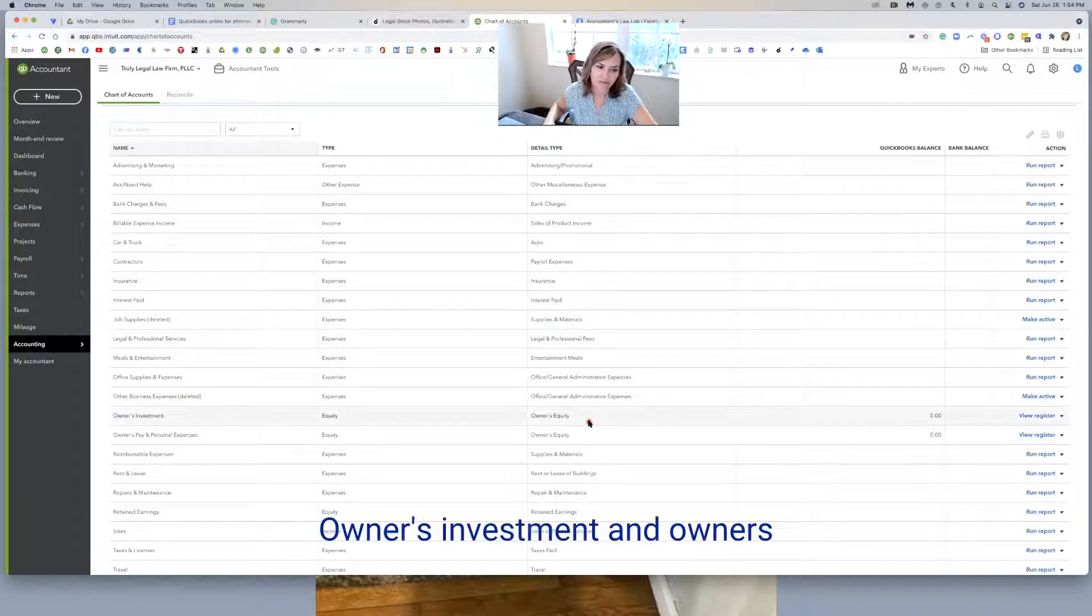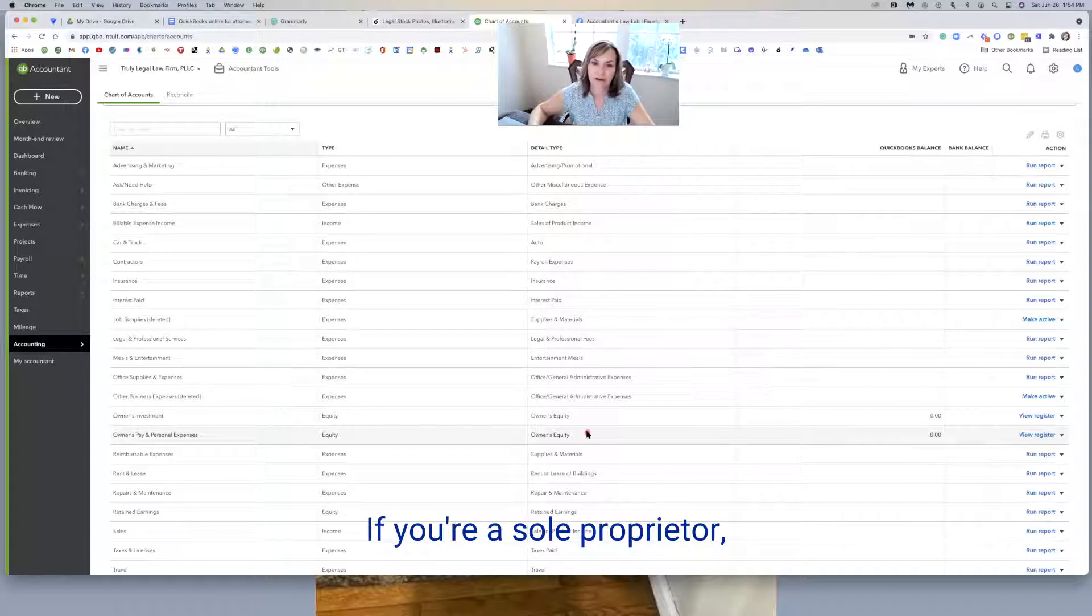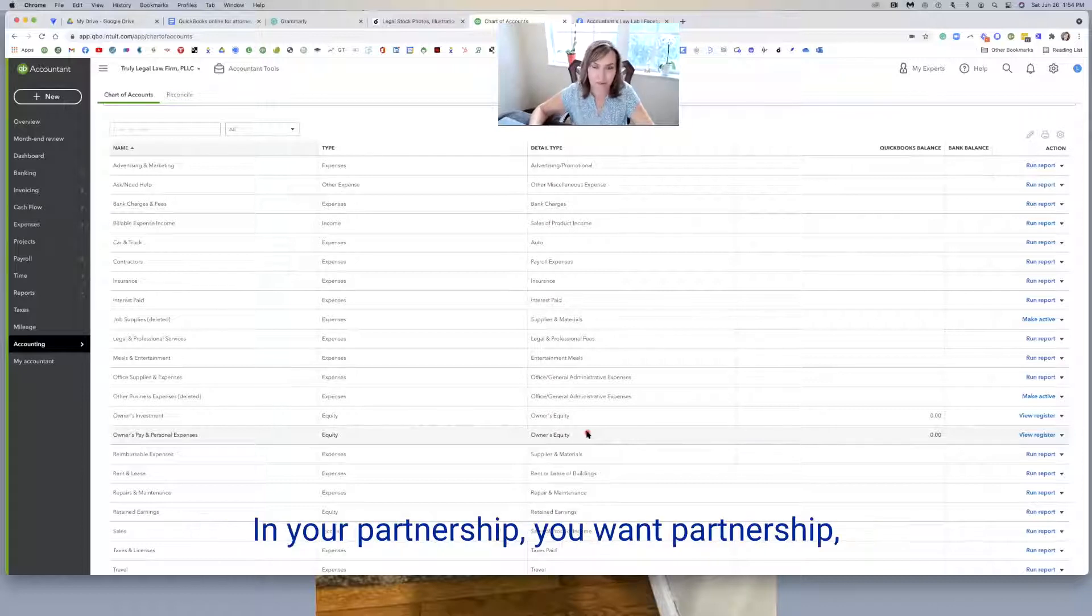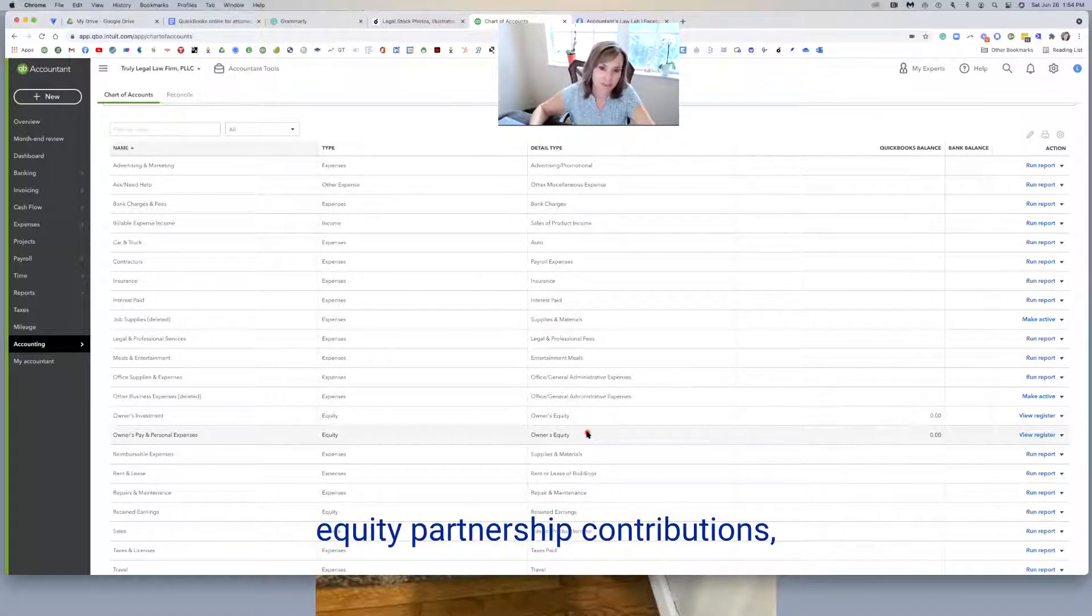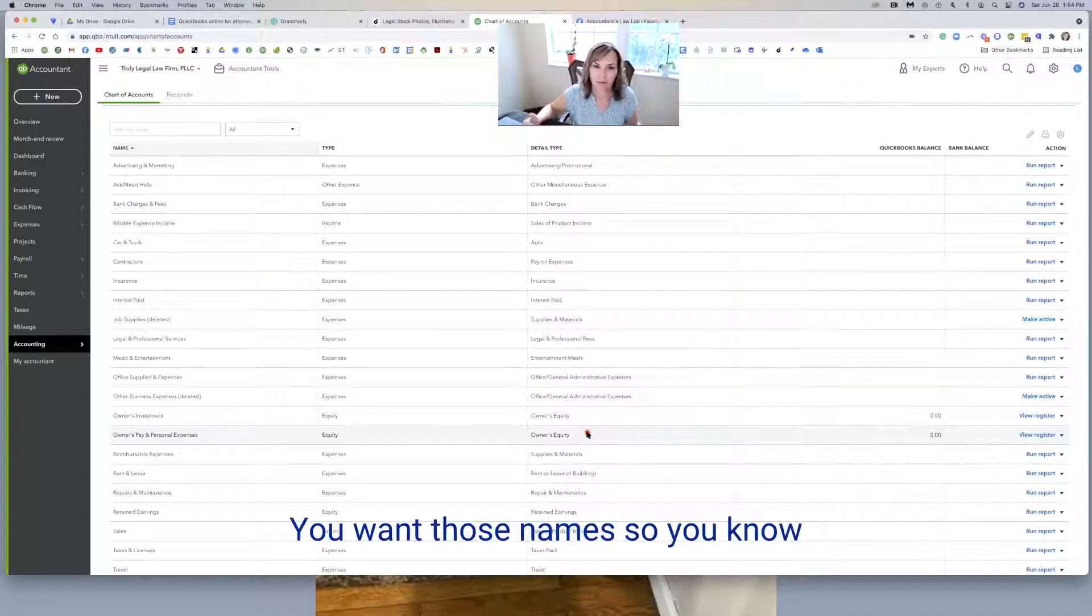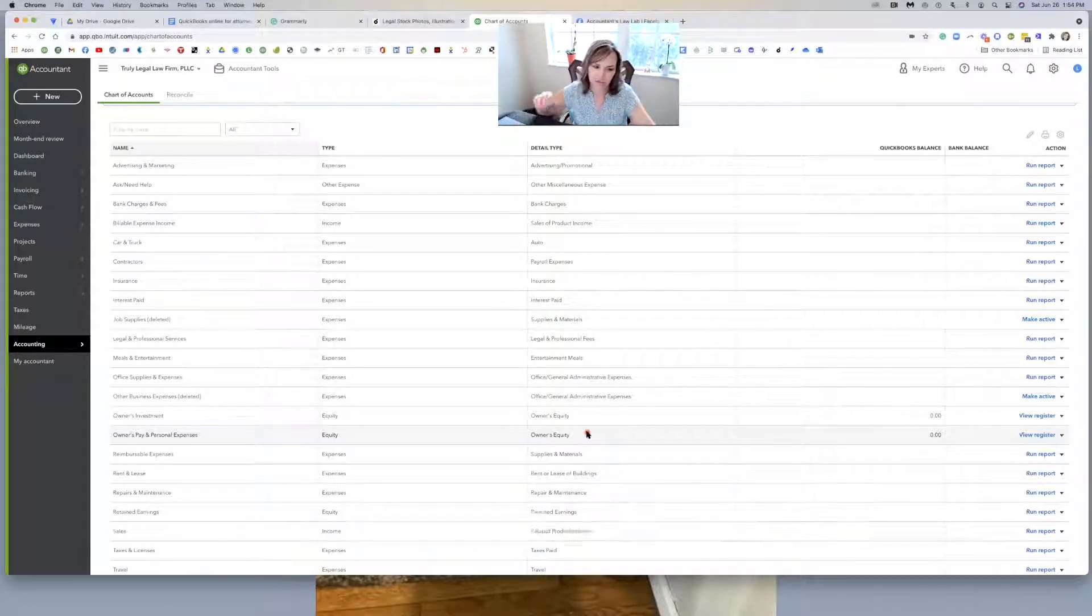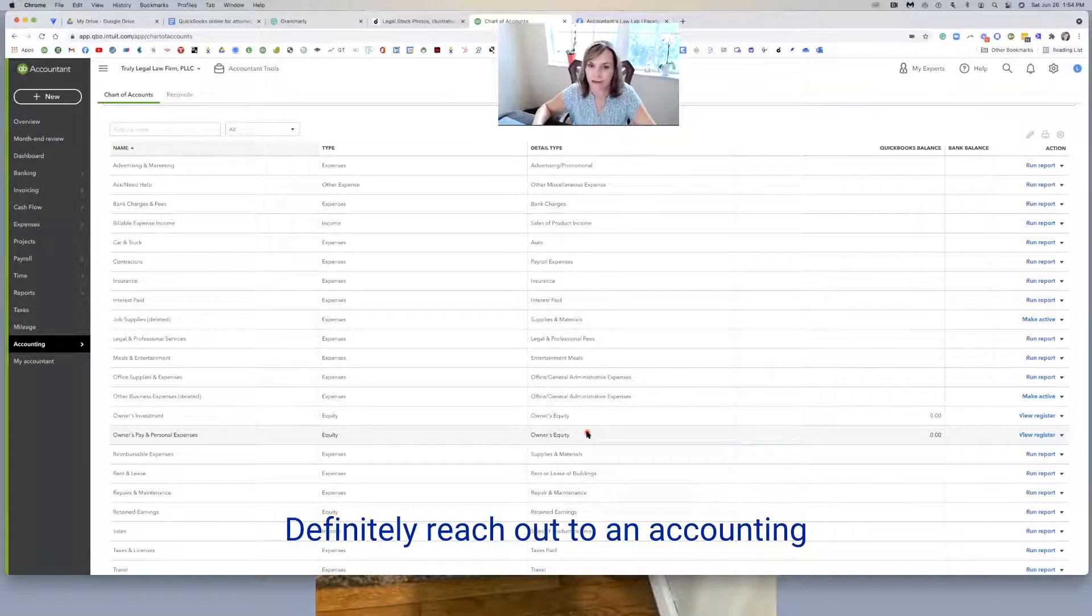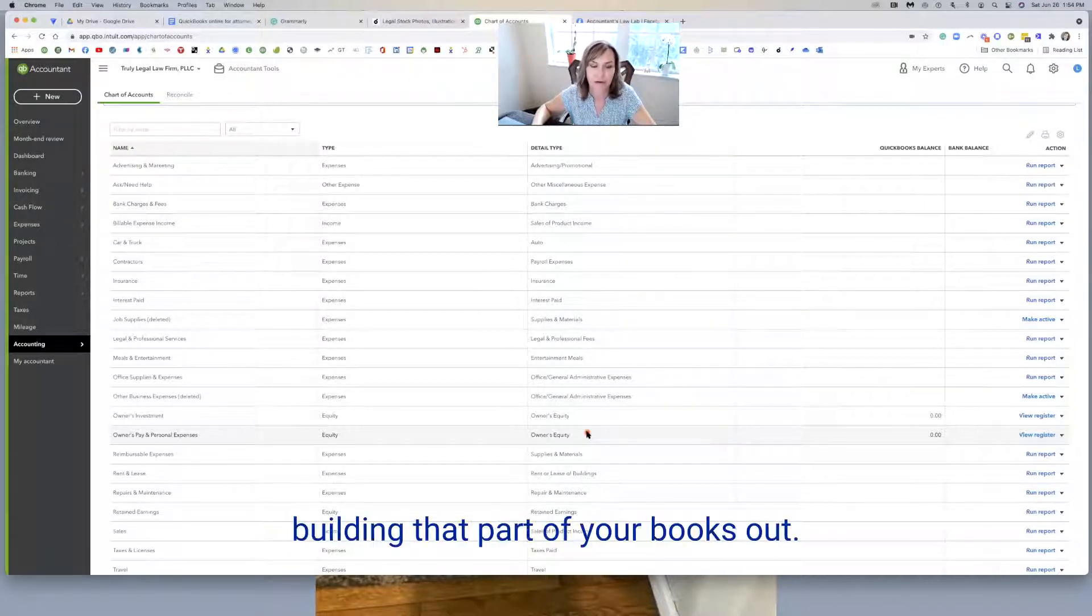Owner's investment and owner's pay and personal expenses, great if you're a sole proprietor. If you are a corporation, you want to have the proper language around your equity accounts. If you're a partnership, you want partnership equity, partnership contributions, partnership distributions. If there's multiple partners, you want those names so you know whose money is being put in, whose money. So you really want to be careful in the equity section. Definitely reach out to an accounting professional that could help you with building that part of your books out.